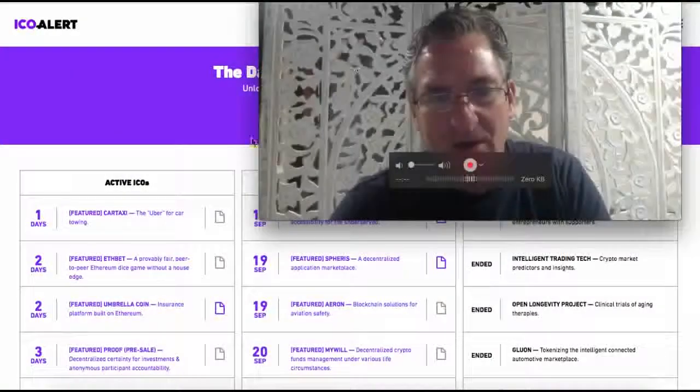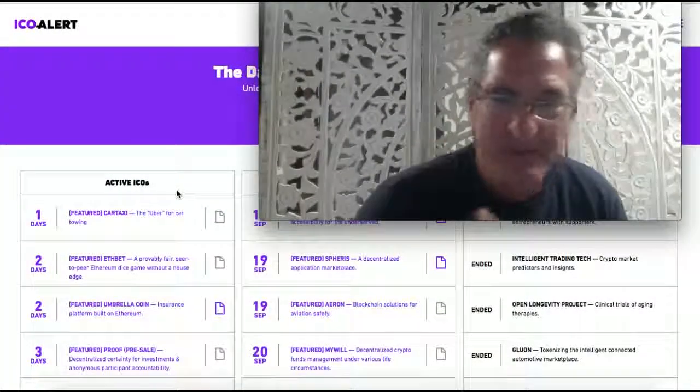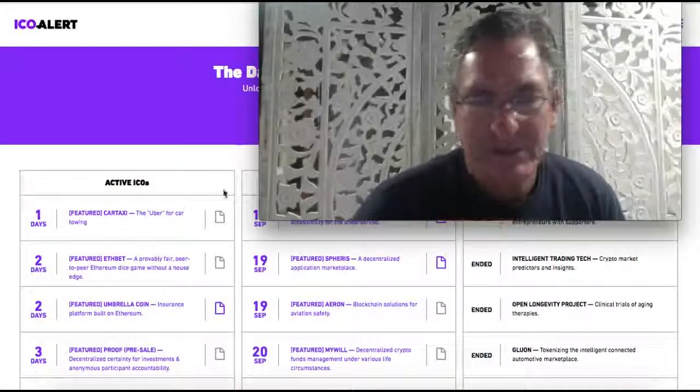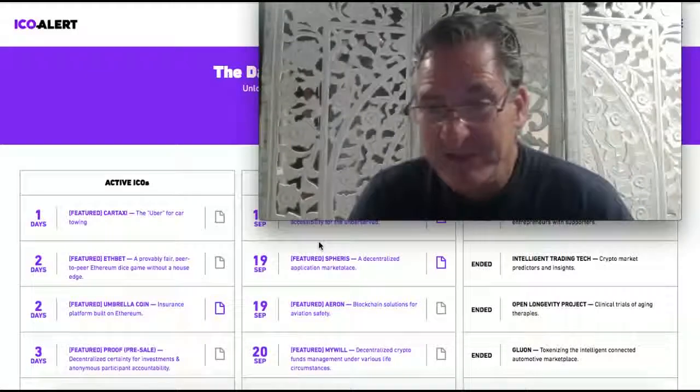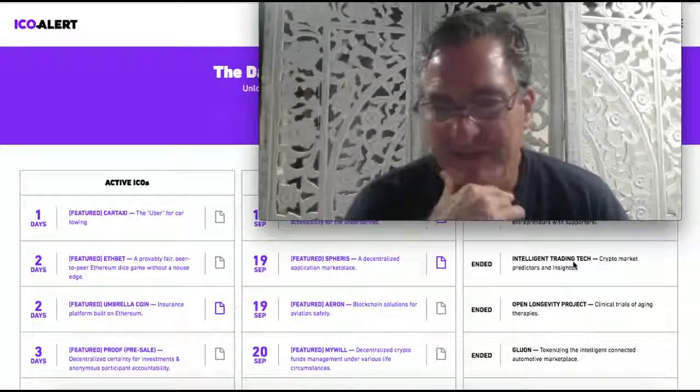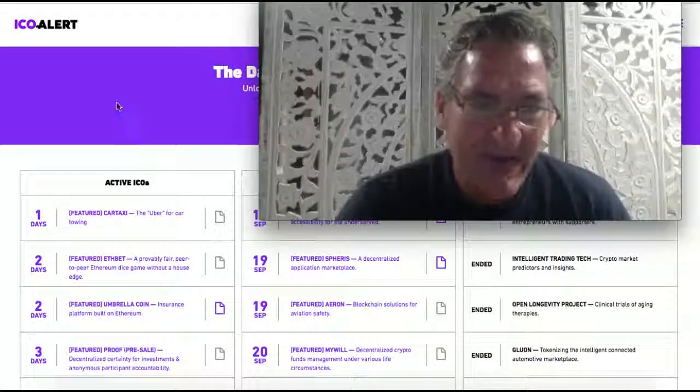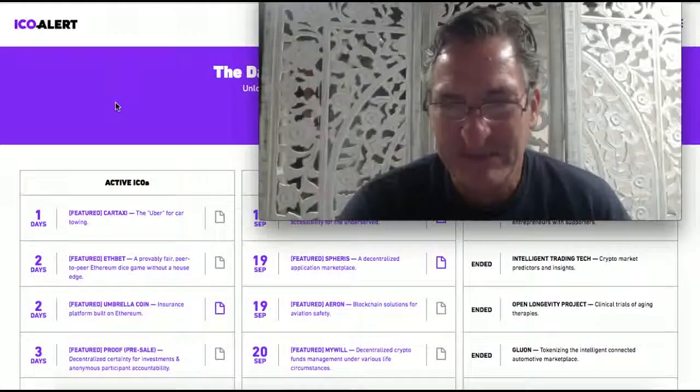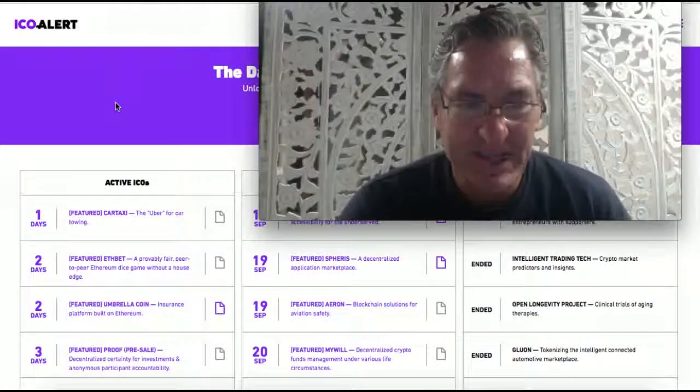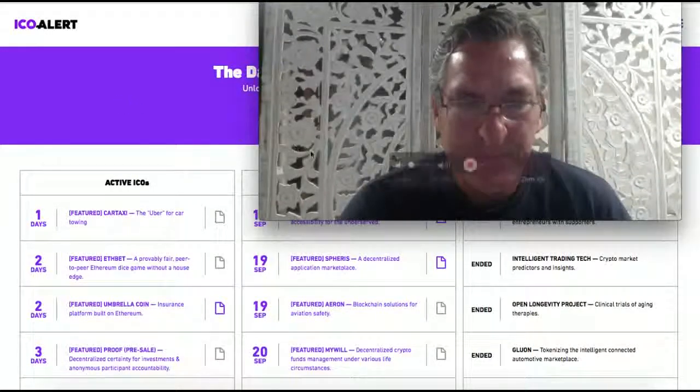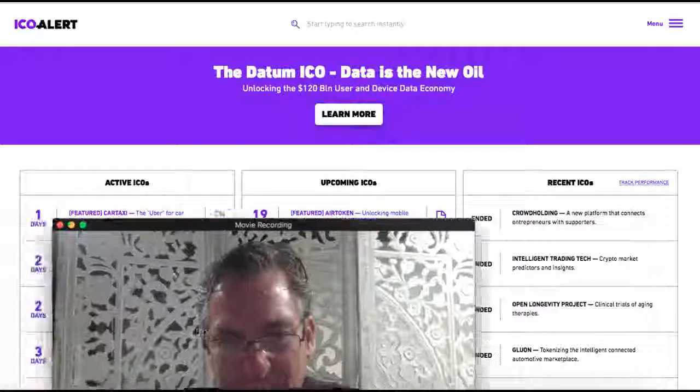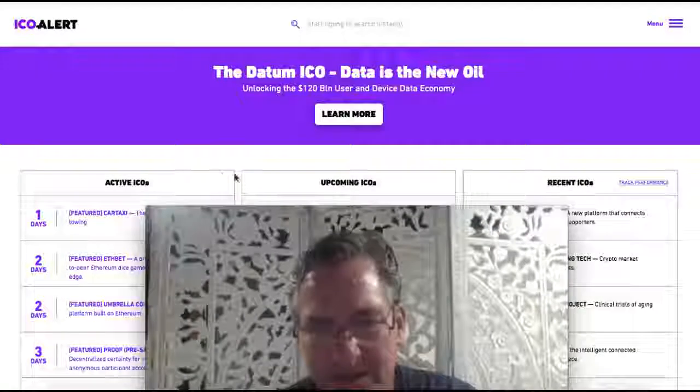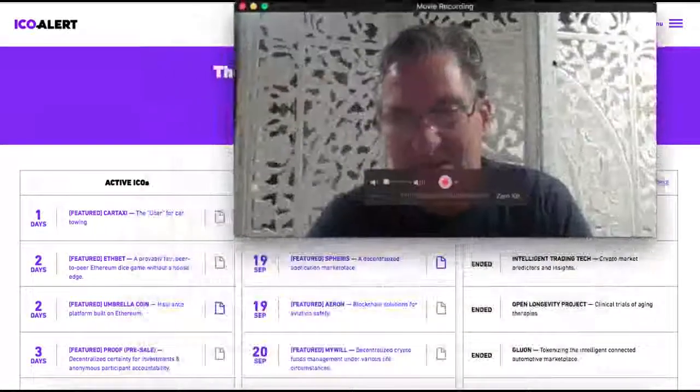And I couldn't believe how many ICOs they actually had listed on this page. So the first column is active ICOs. This middle column is future ICOs. And the third column is ICOs that have ended. And with the active ICOs, I stopped counting at like 150.